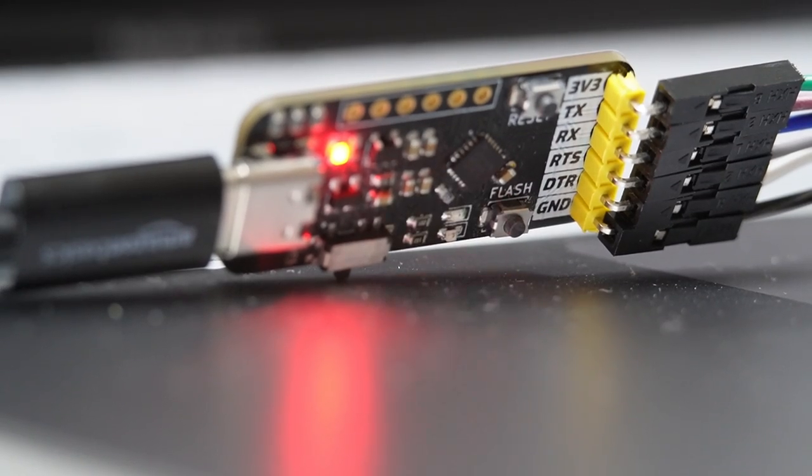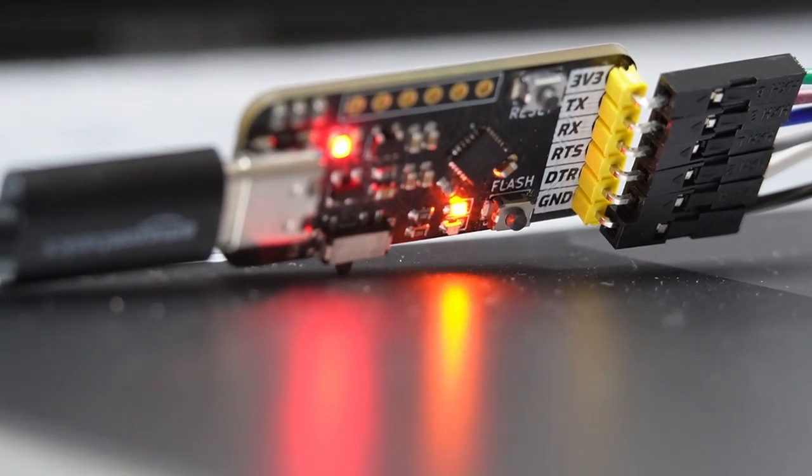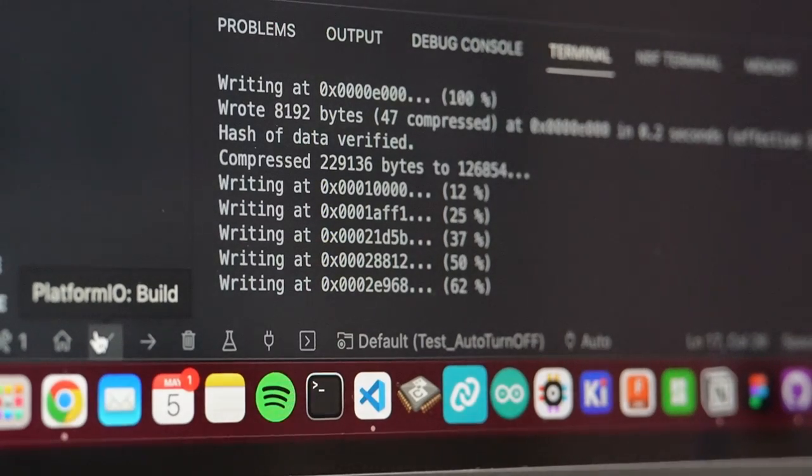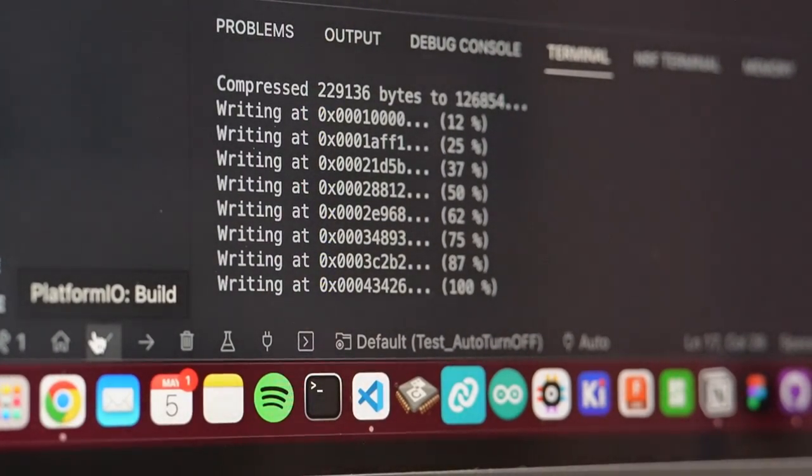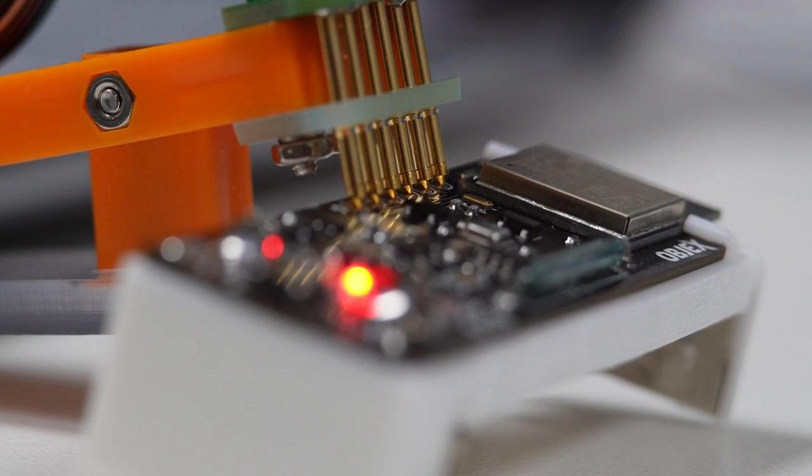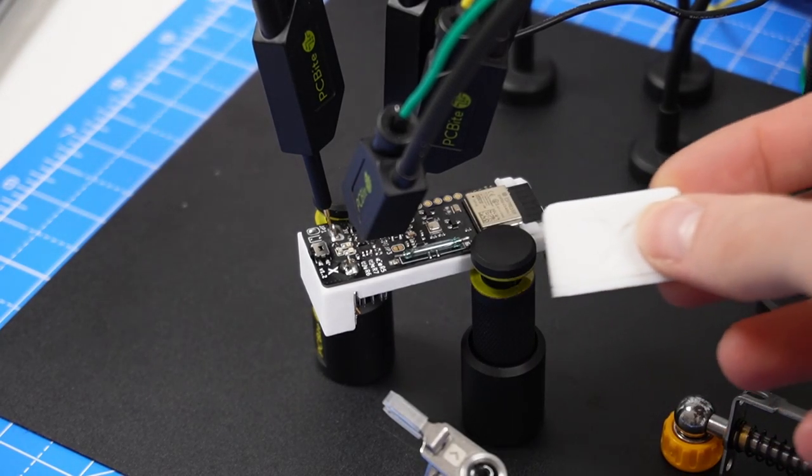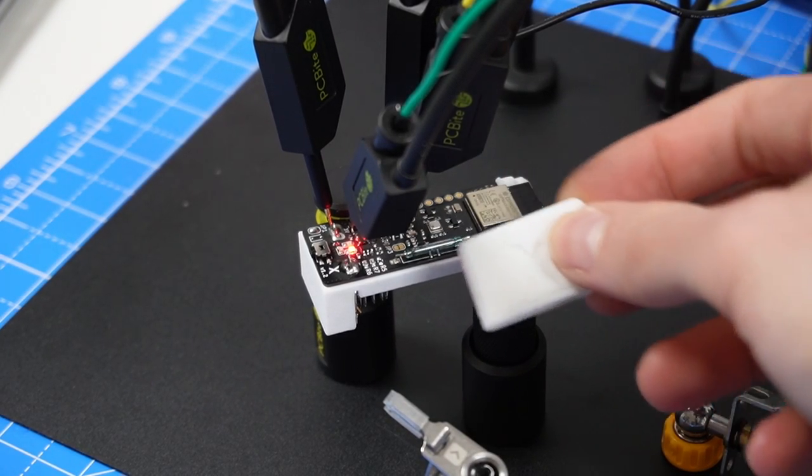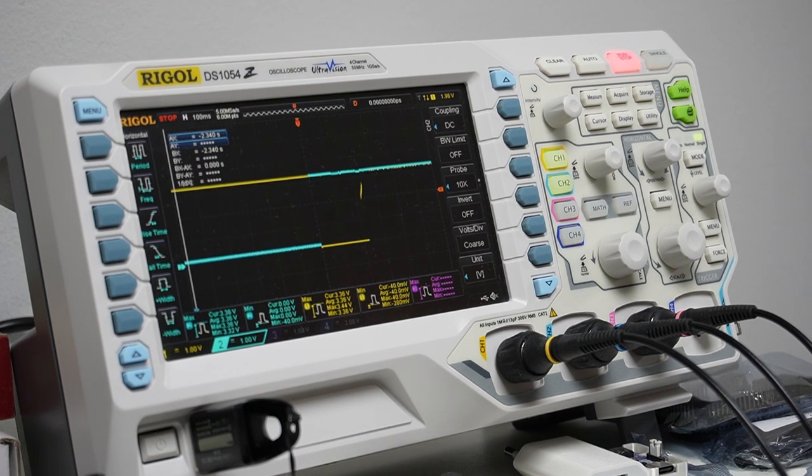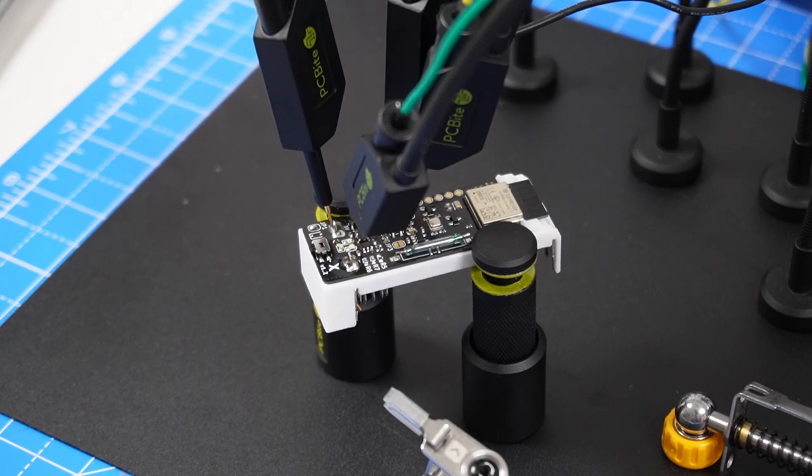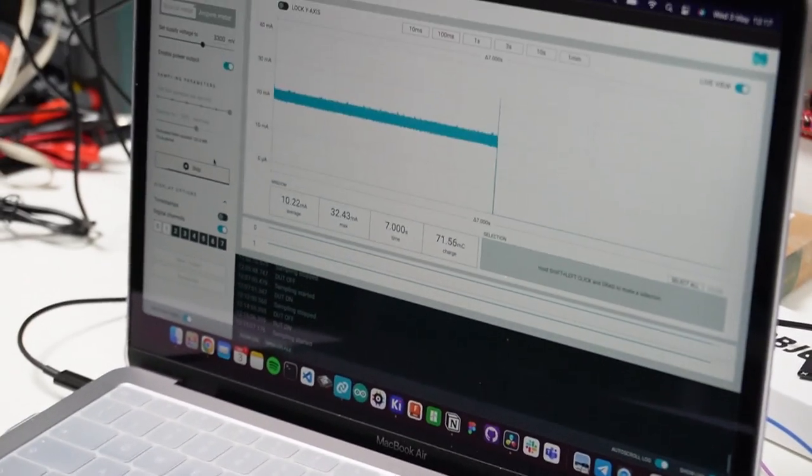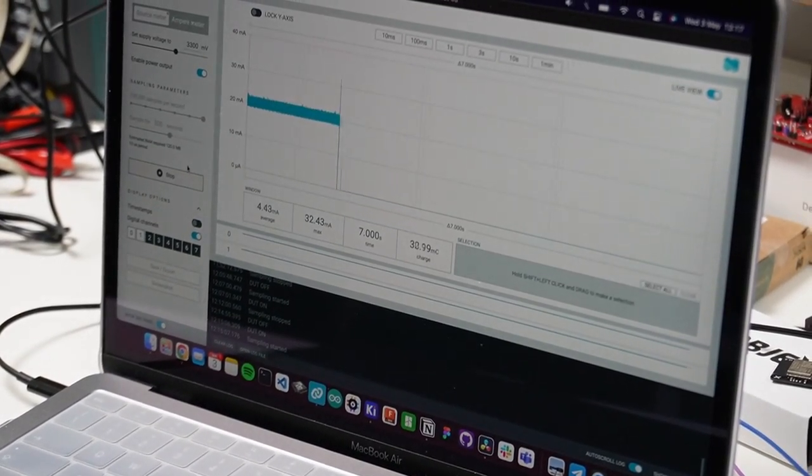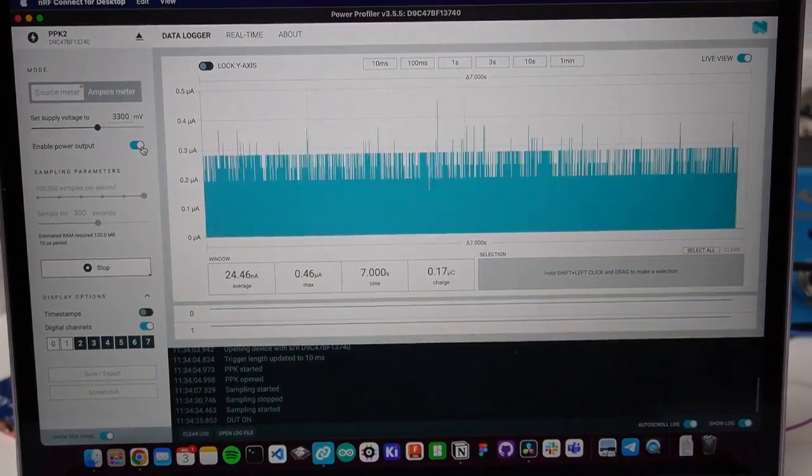The firmware I uploaded is a simple test to make sure the hardware is working properly. In the next video I will show you how to integrate this sensor with Amazon AWS IoT Core. I also wanted to show you some measurements I made with my oscilloscope and power profiler. As you can see, the circuit seems to be working properly.